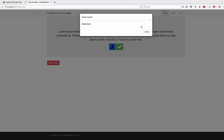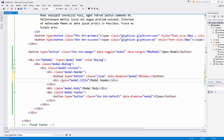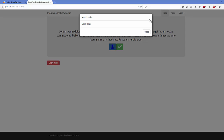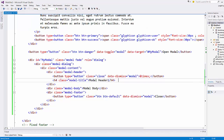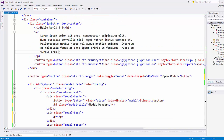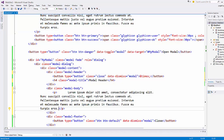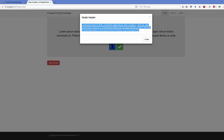Save and refresh the page. You'll see the title and closing X button in the header. In the modal body you can add any HTML tag — for example, add a paragraph with some lorem ipsum text. Save, refresh, open the modal, and your text will appear inside the body.